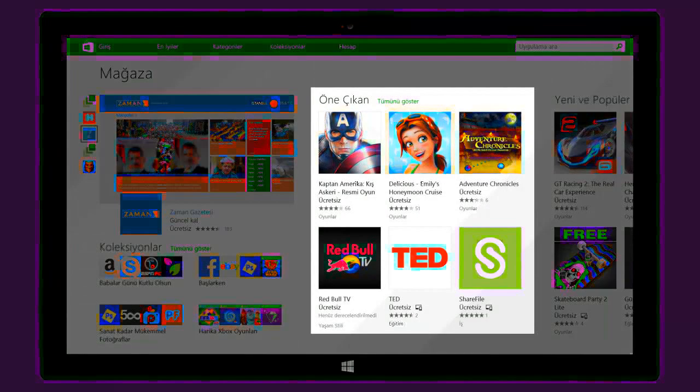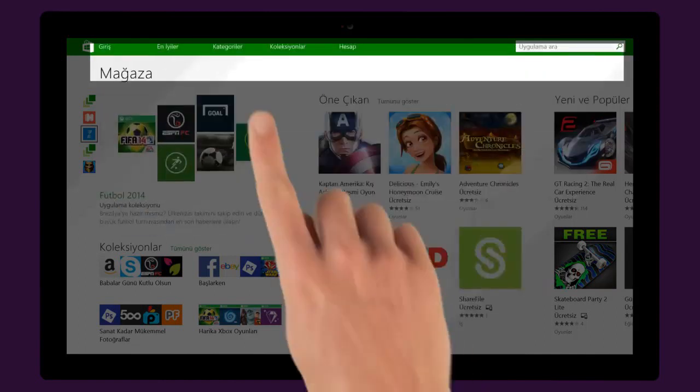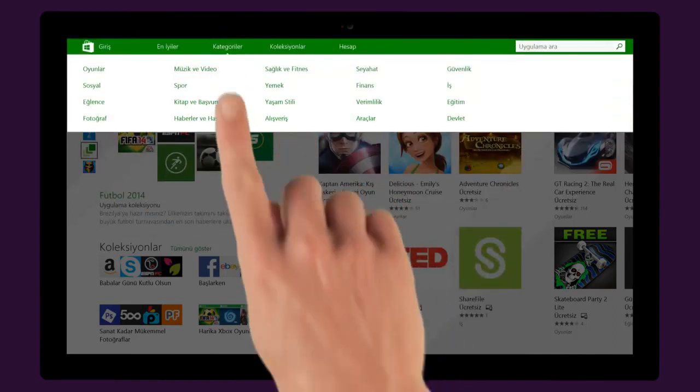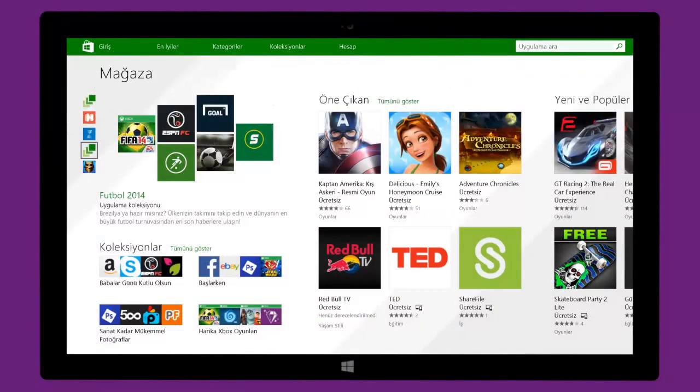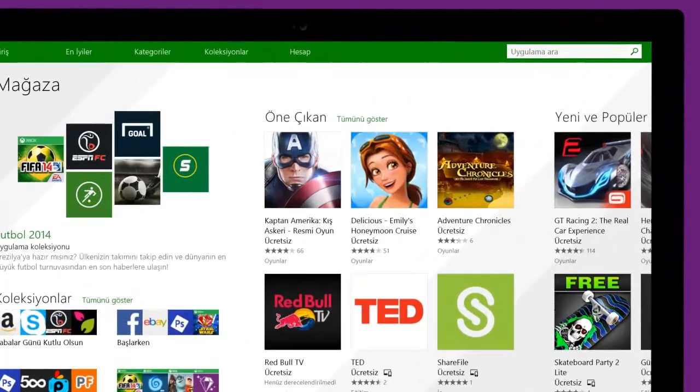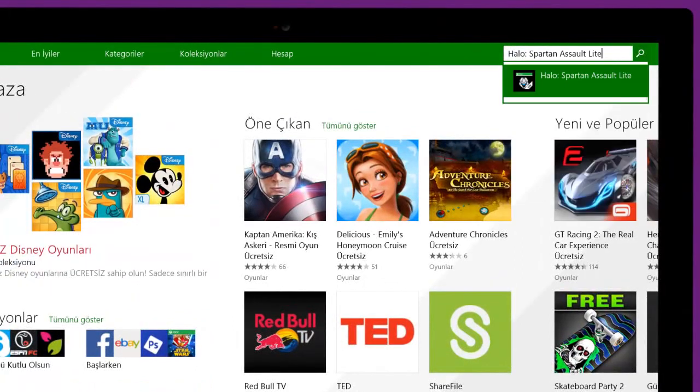You can browse through featured apps and all the top categories. Or, if you already know which app you want, just search for it.